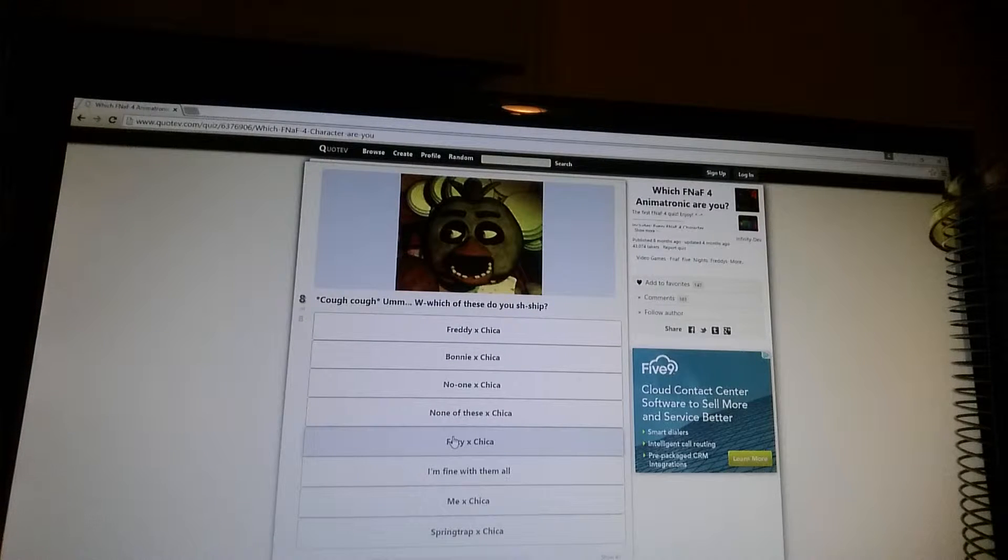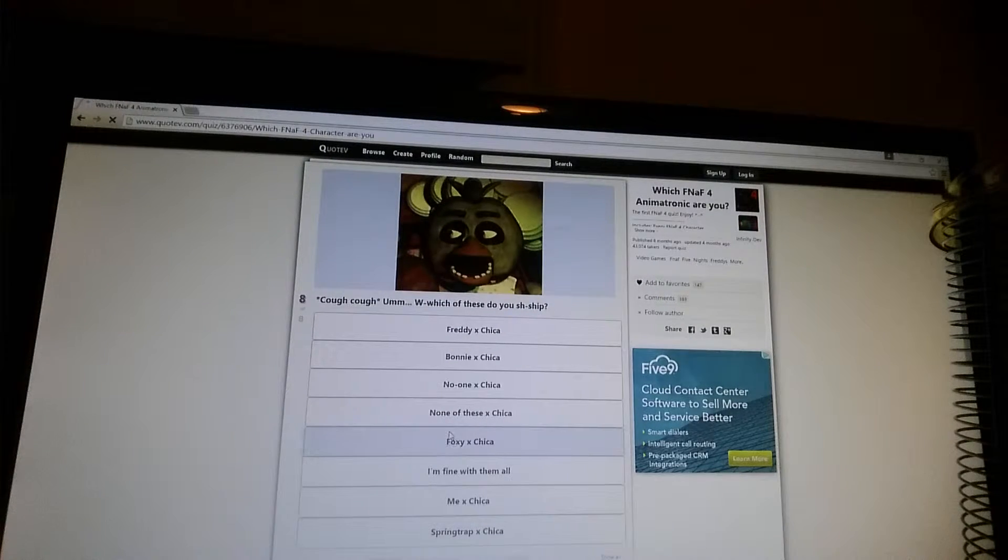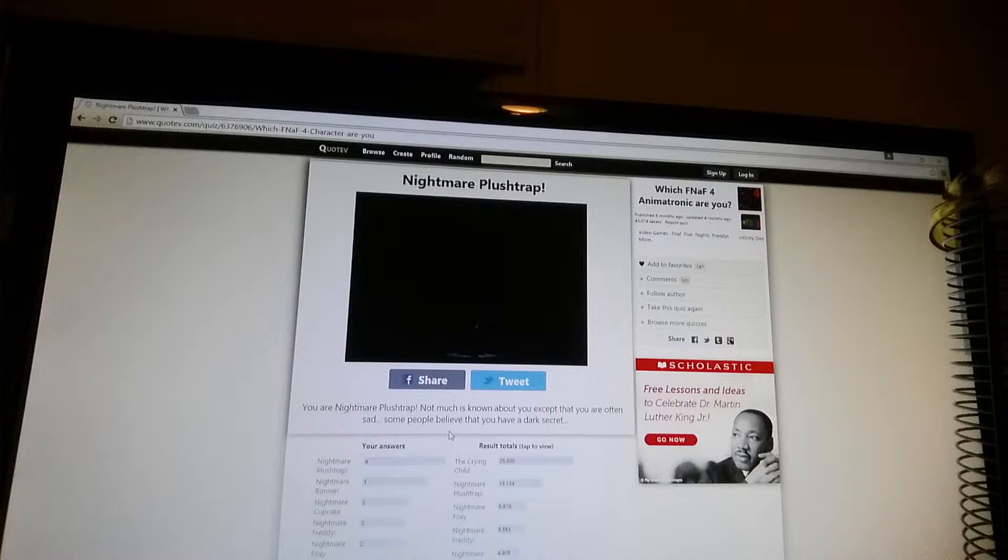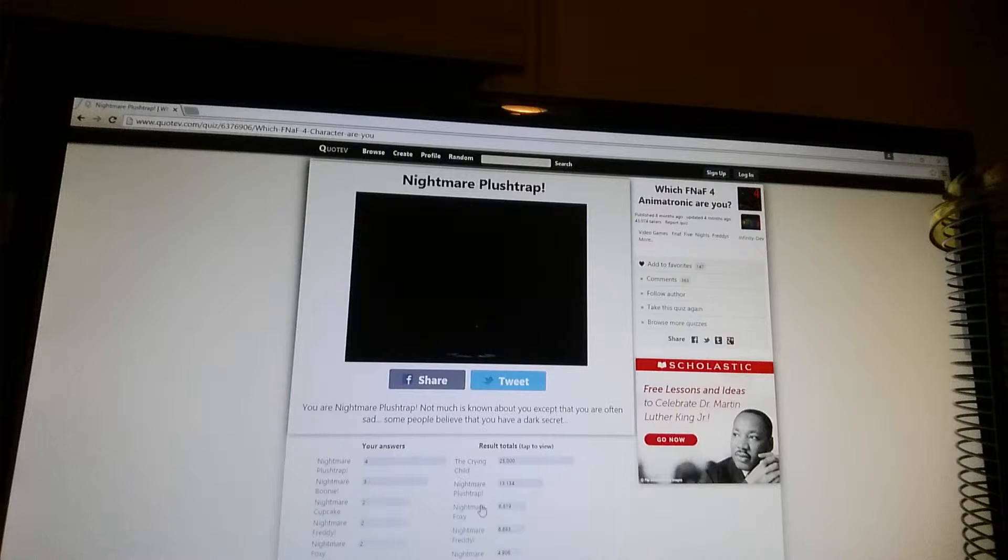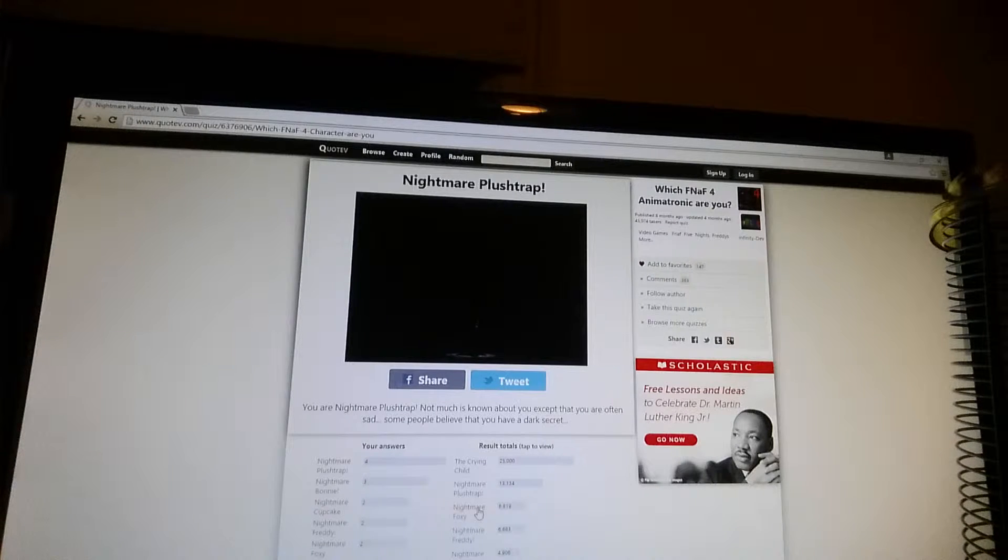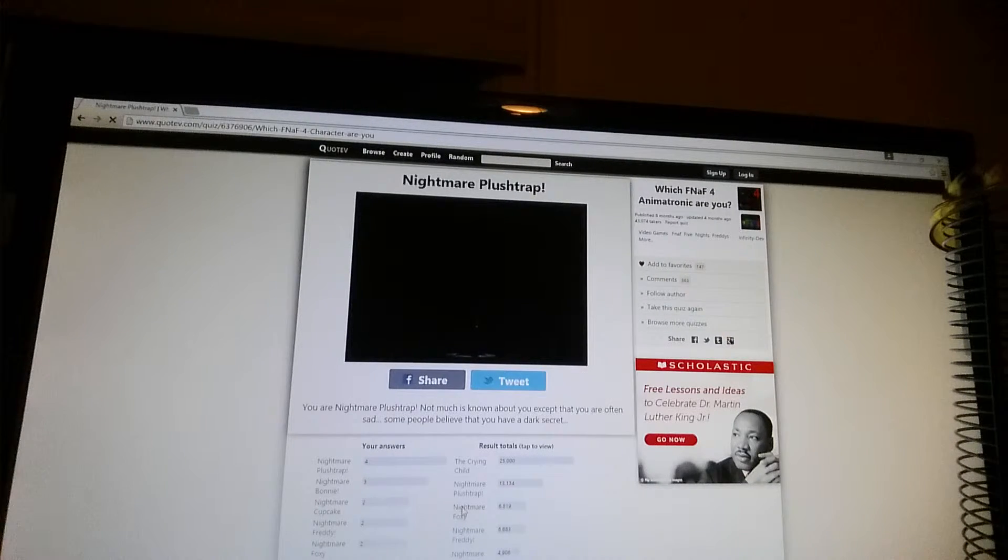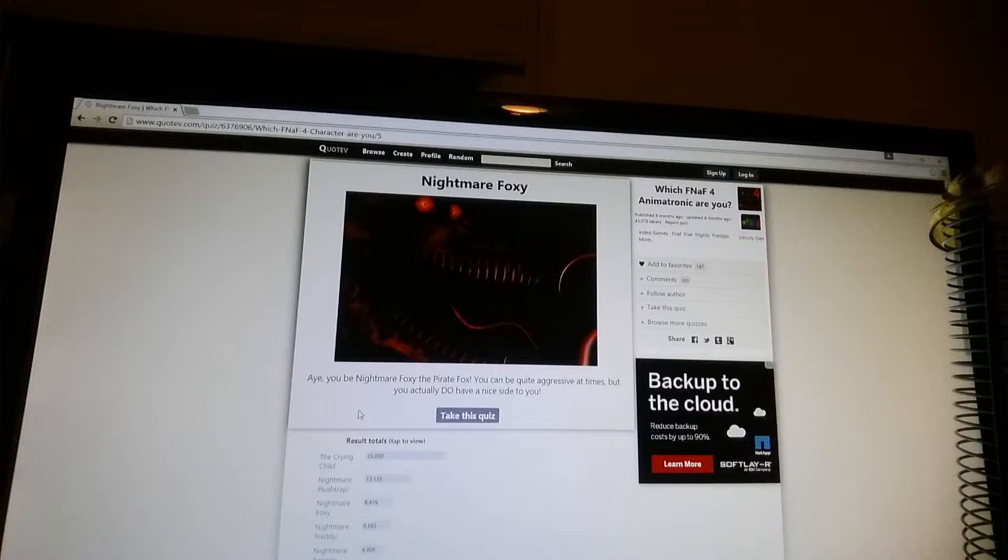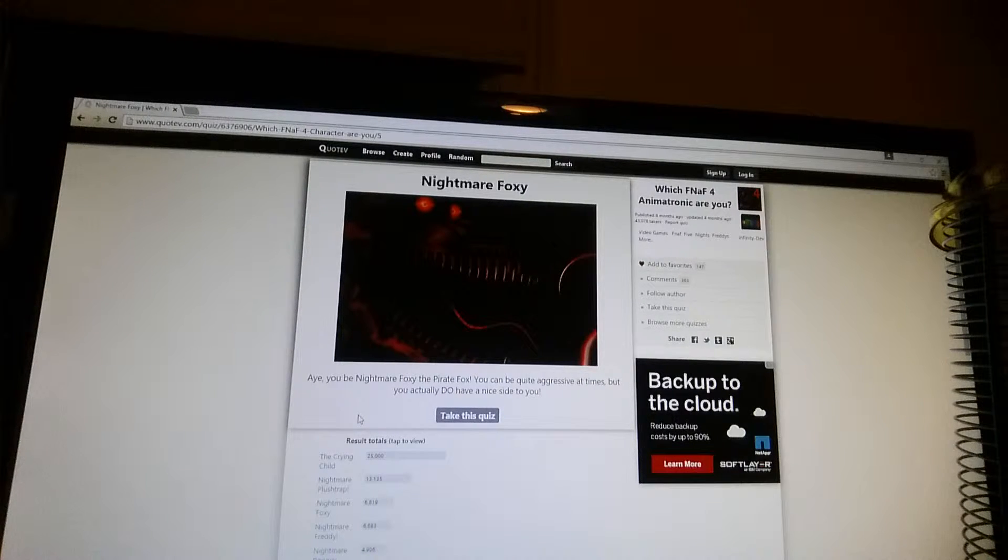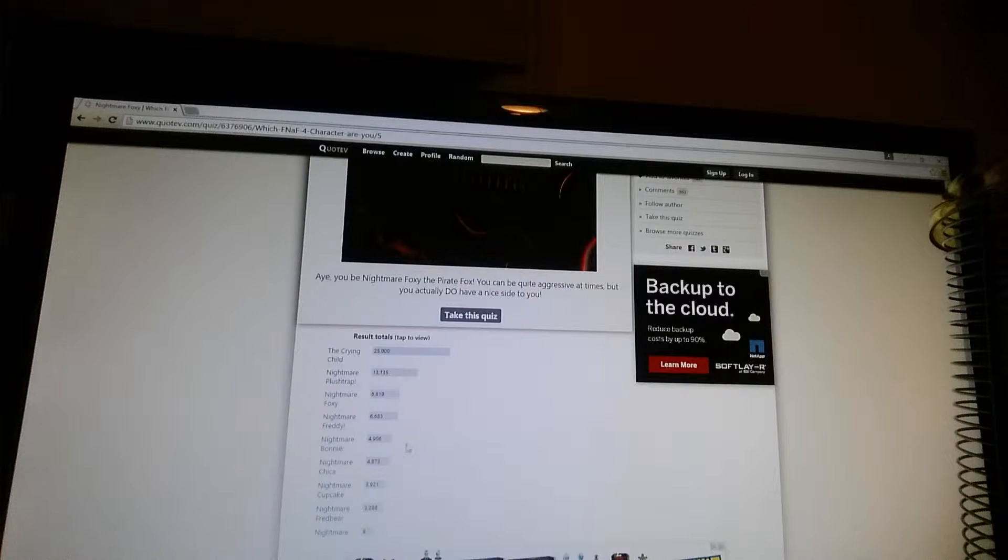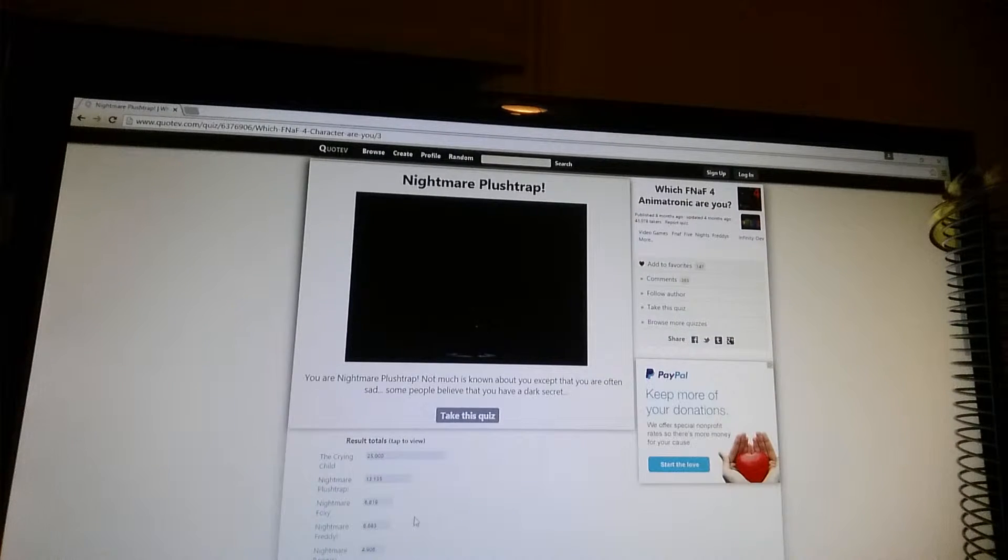I'm going to go with the obvious one. Here. All right. Nightmare. Plush. Trap. Hmm.